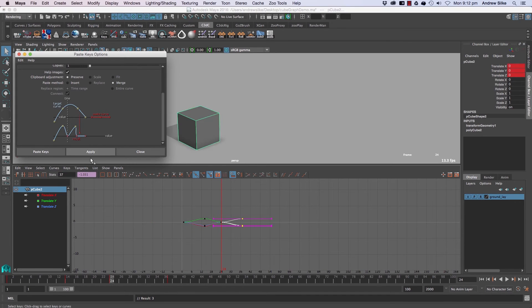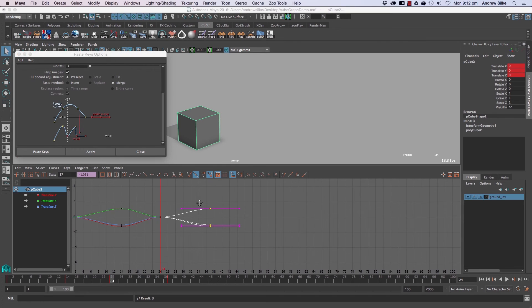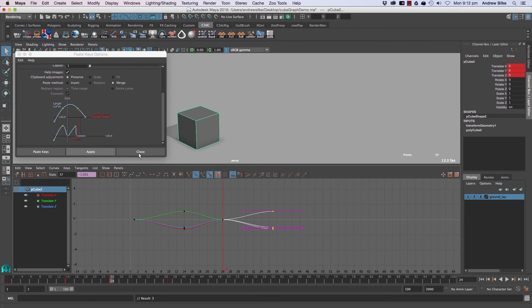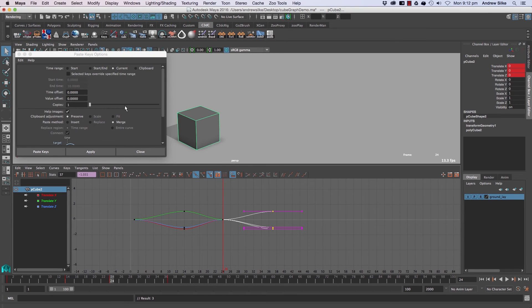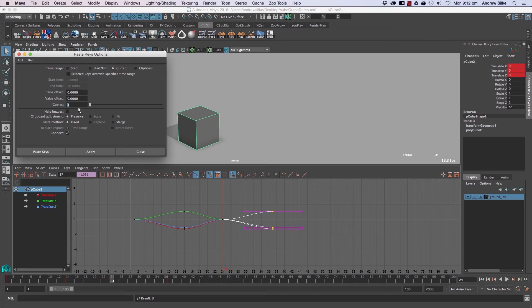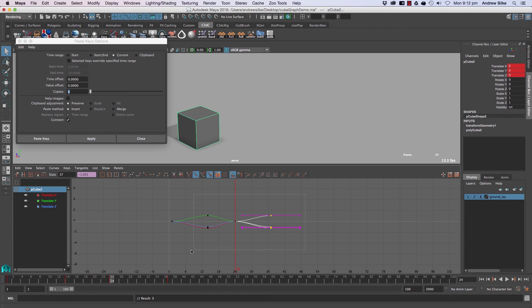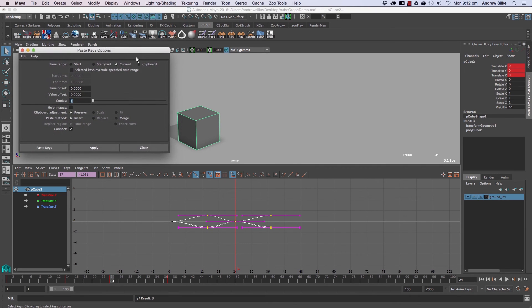So if we now go Apply, that's going to paste that much more like the other. There are lots of little switches here. The main one is either Merge, or if you reset the settings, Insert with Preserve. That's all good. You can do different value offsets and numeric things with multiple copies, et cetera, if you want to do that.